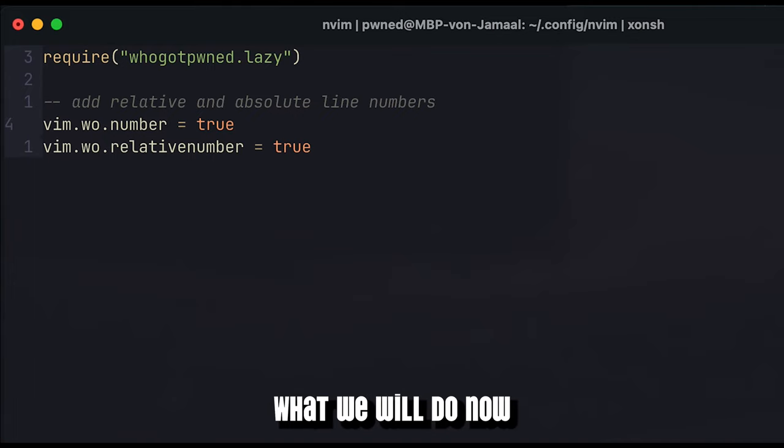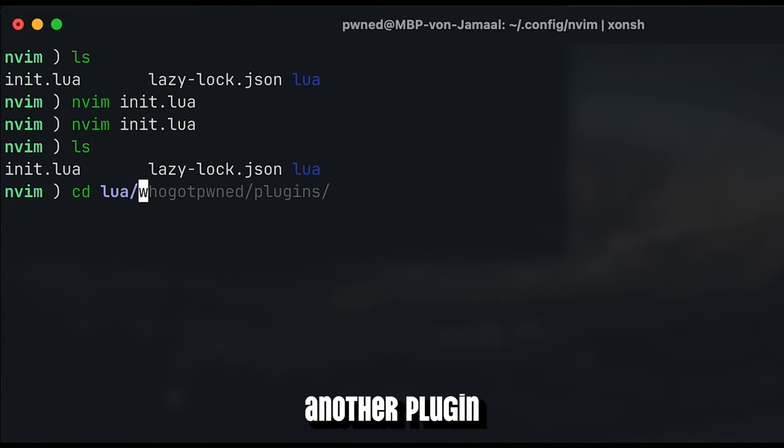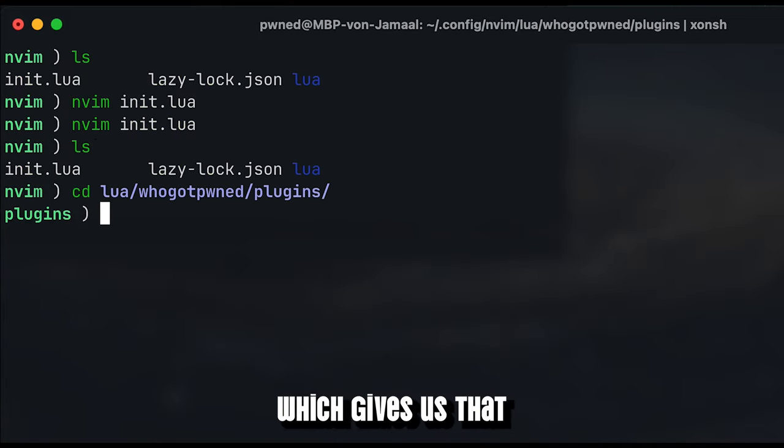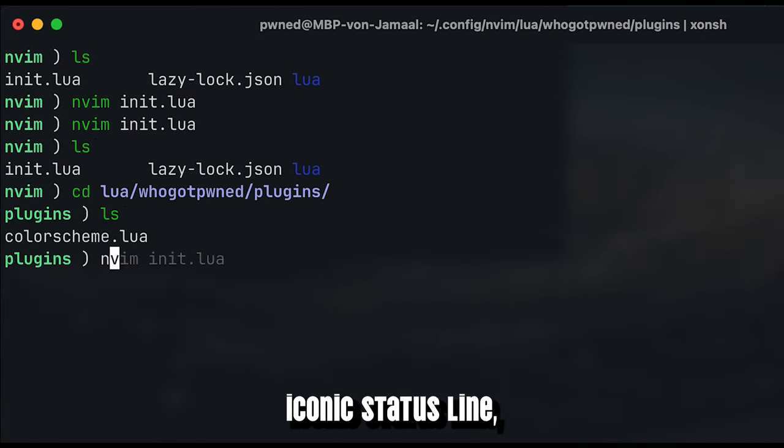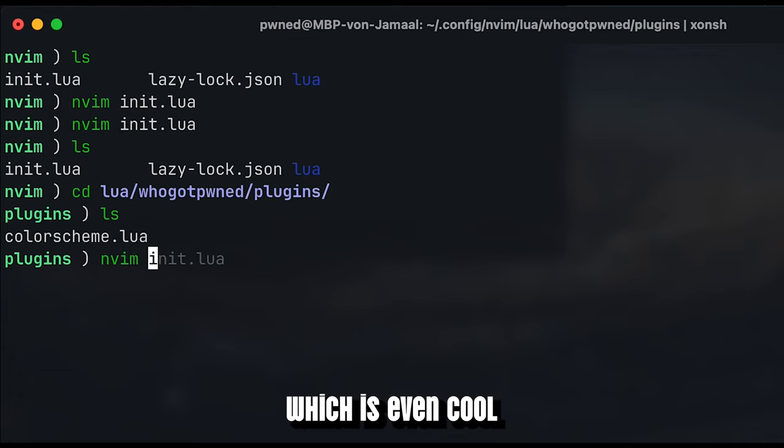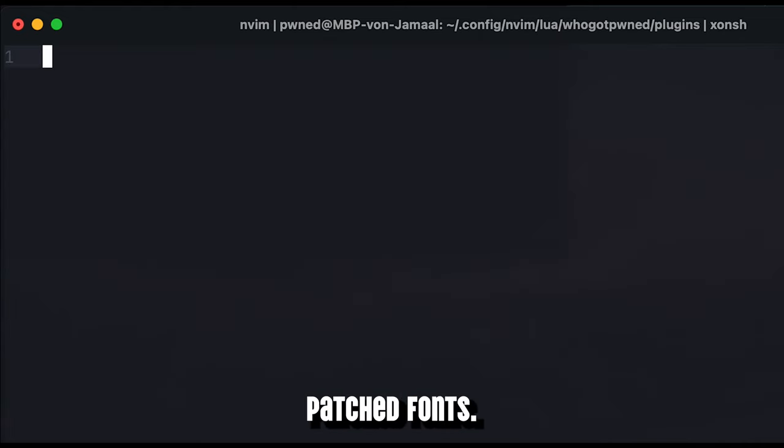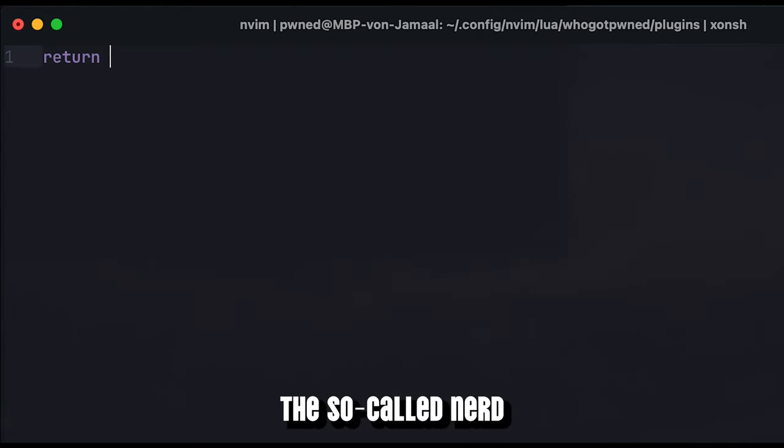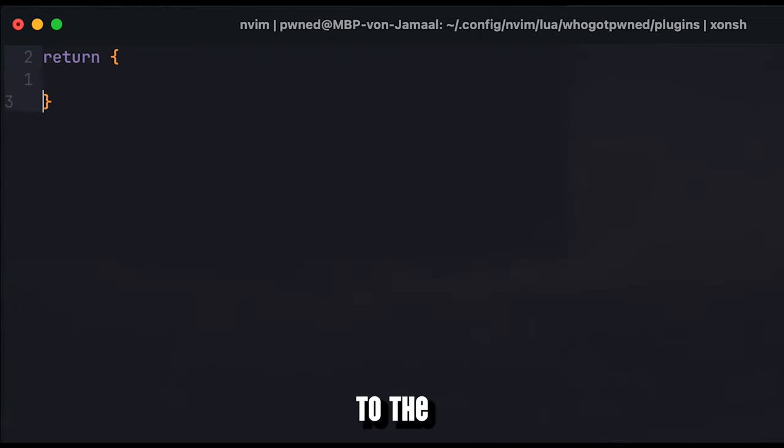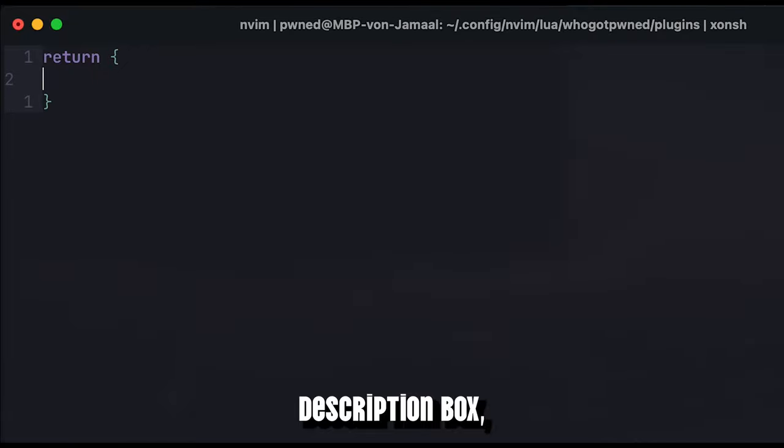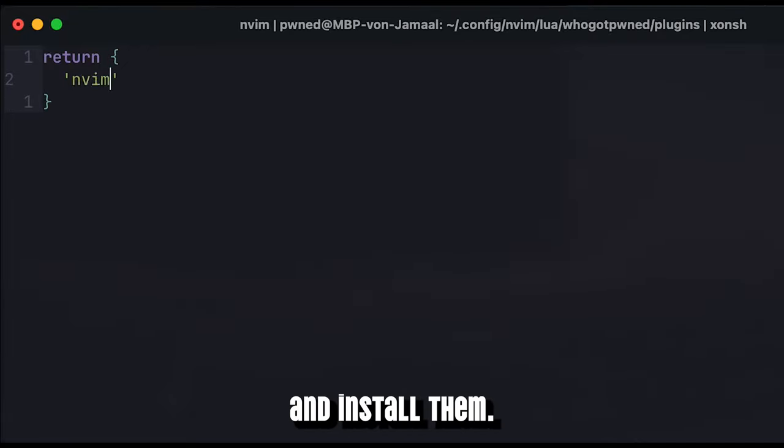What we will do now is we are going to install another plugin, which gives us that iconic status line which appears even cooler if you have installed appropriate patched fonts. I will attach the so-called nerd fonts to the description box, so feel free to download and install them.